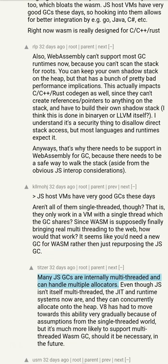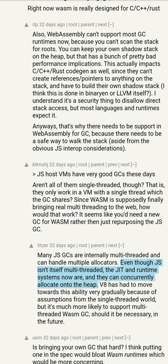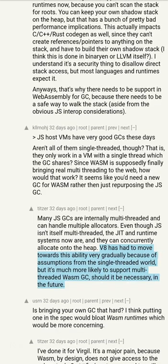Many JS GCs are internally multi-threaded and can handle multiple allocators, even though JS isn't itself multi-threaded. The JIT and runtime systems now are, and they can concurrently allocate onto the heap. V8 has had to move towards this ability very gradually because of assumptions from the single-threaded world, but it's much more likely to support multi-threaded WebAssembly GC should it be necessary in the future.